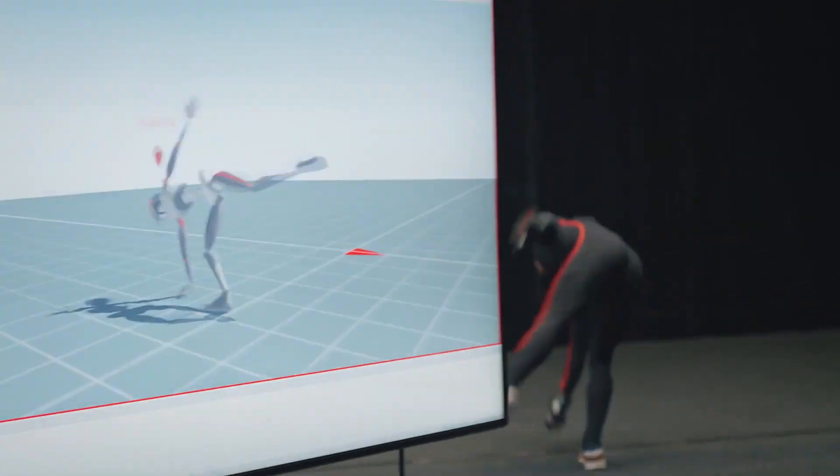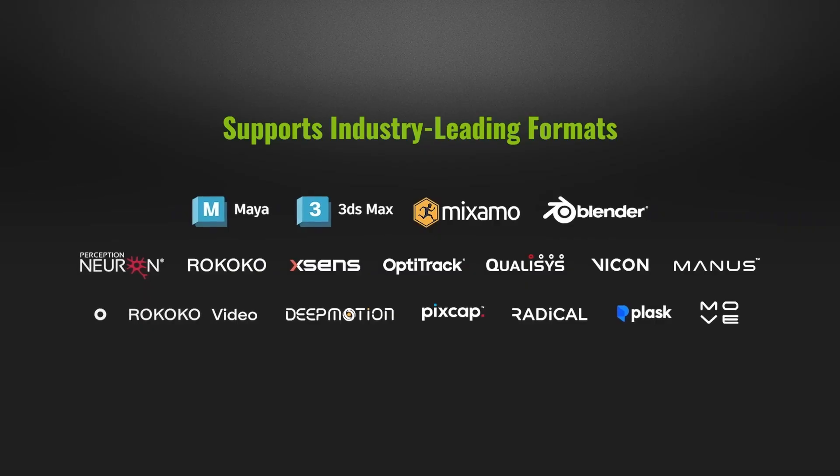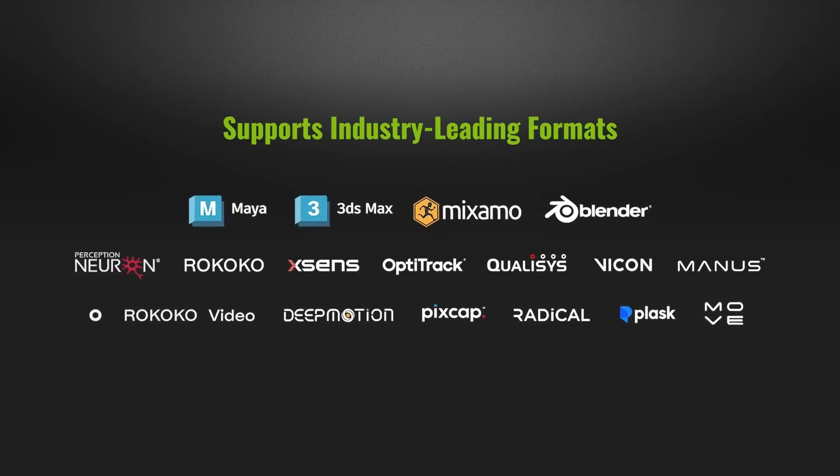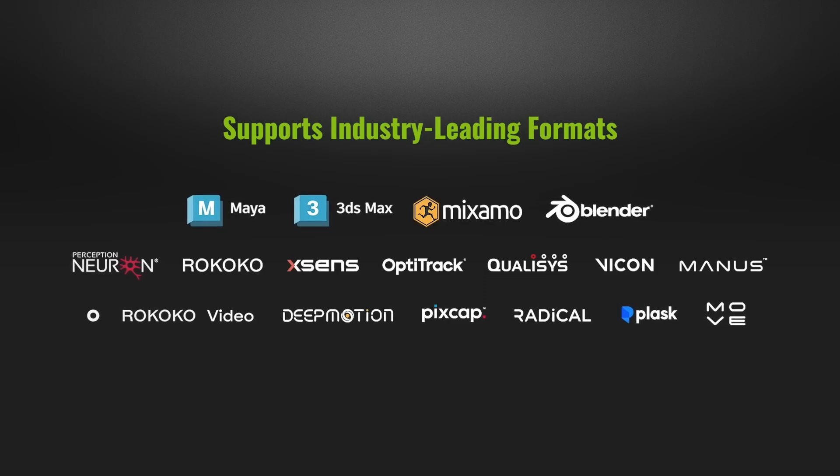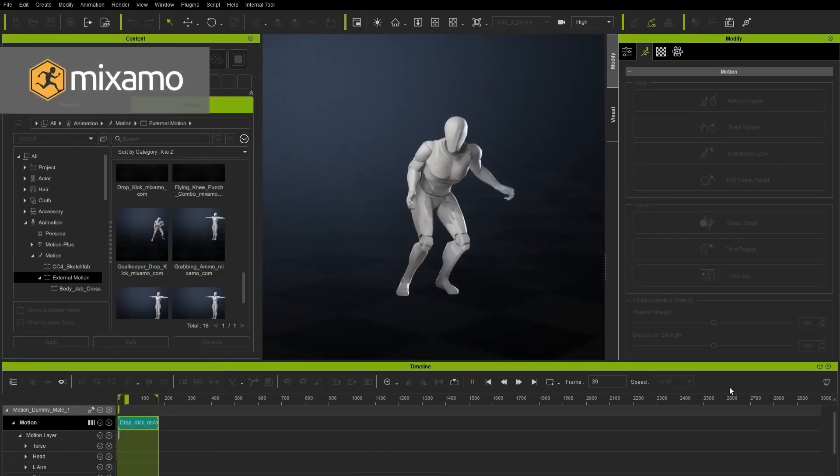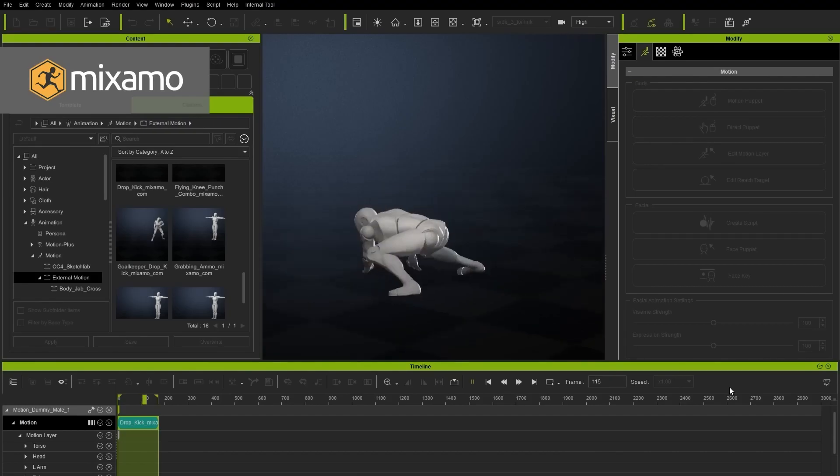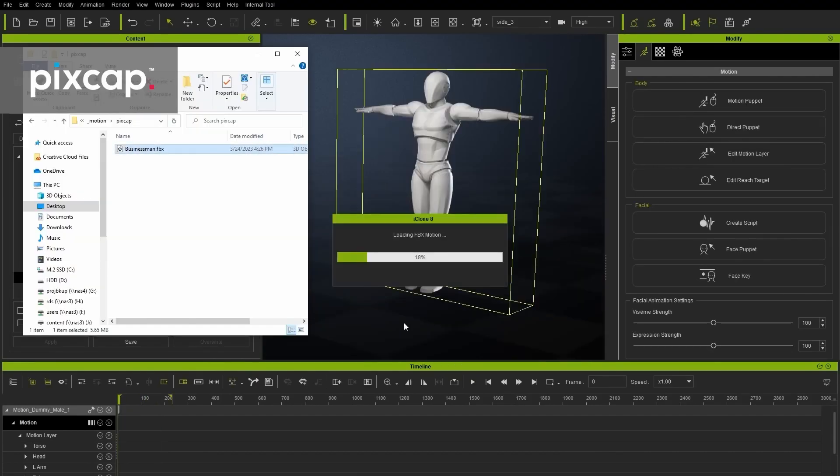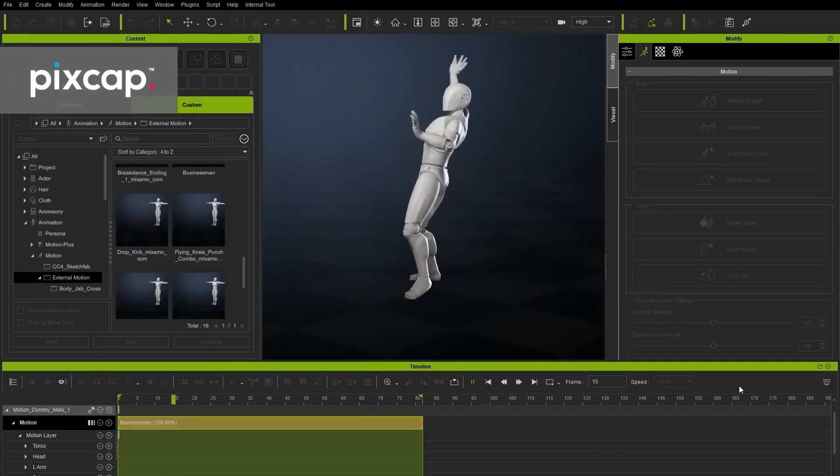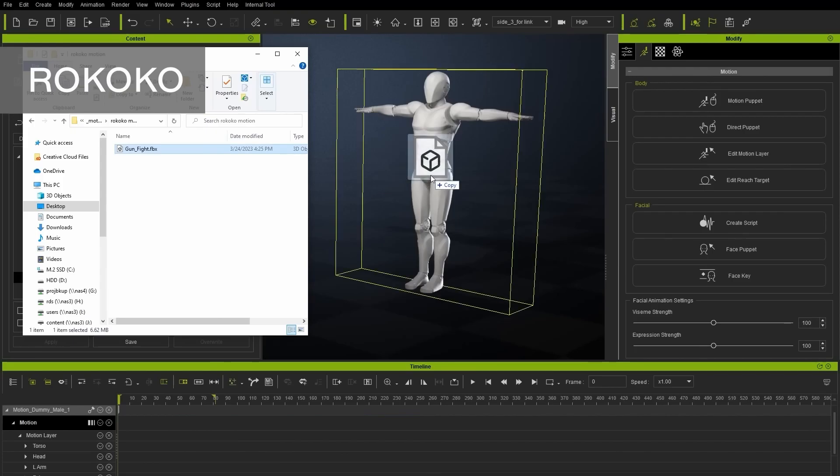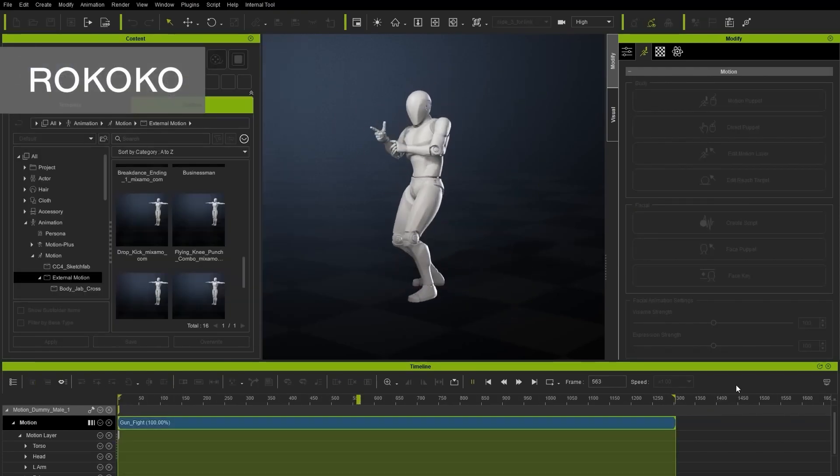With support for industry leading formats which includes Maya, 3D Studio Max, Mixamo, Blender, Perception Neuron, Rococo, Xsens and so on, users can now easily apply motions to their character by simply dragging the motion captured file into their Reallusion character and pressing the playback button to preview the animation.